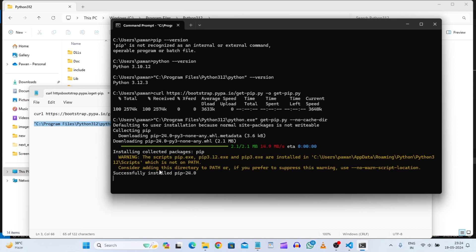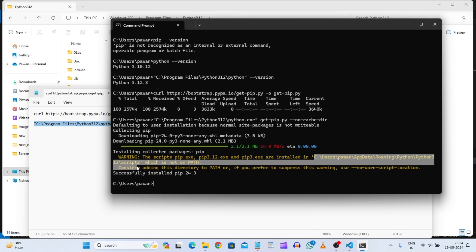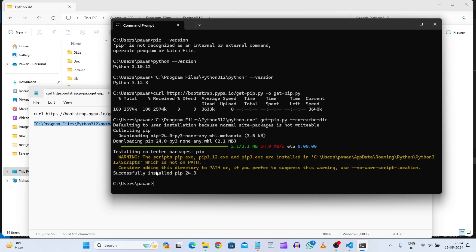So it is giving us warning that the script pip.exe and this one are installed in this path. So we need to add this path. In your case this path could be different. Put it in our environment variables. Then we can execute pip and check from anywhere. Even from the VS Code Integrated Terminal.